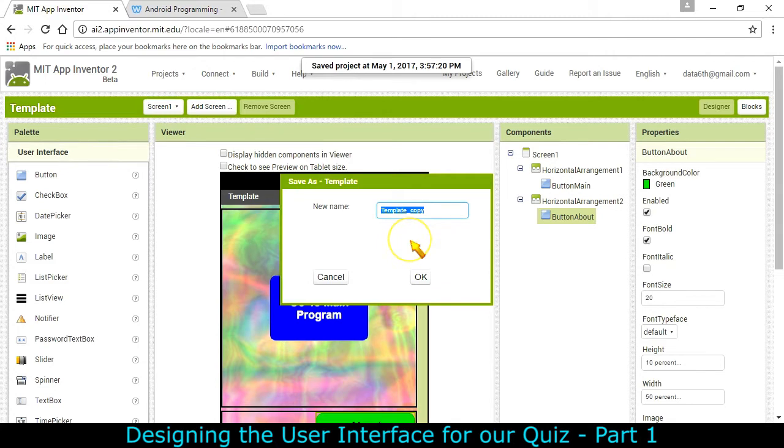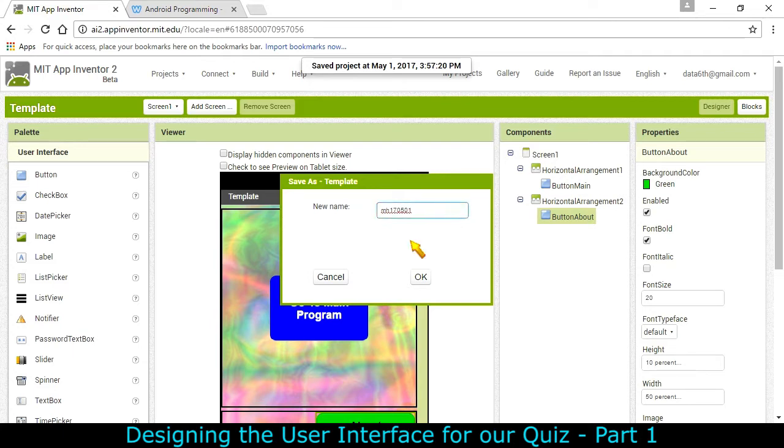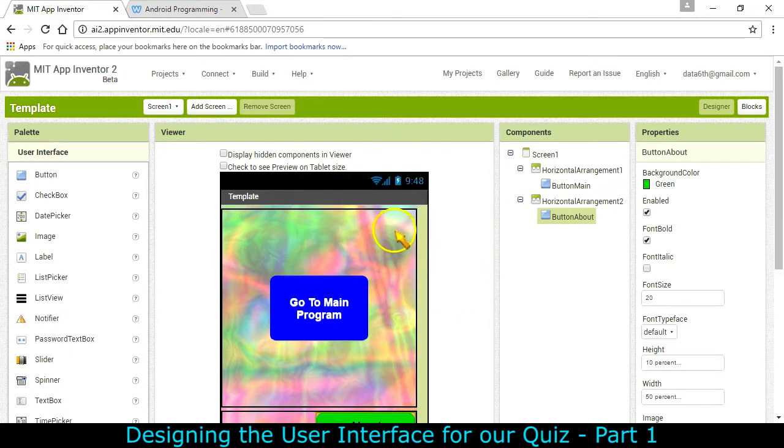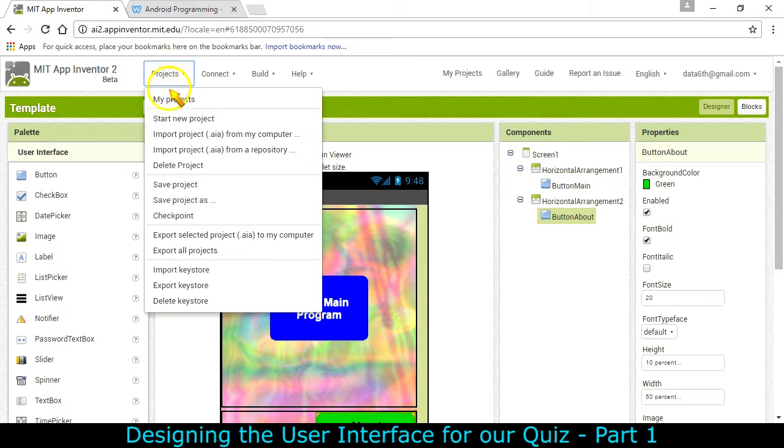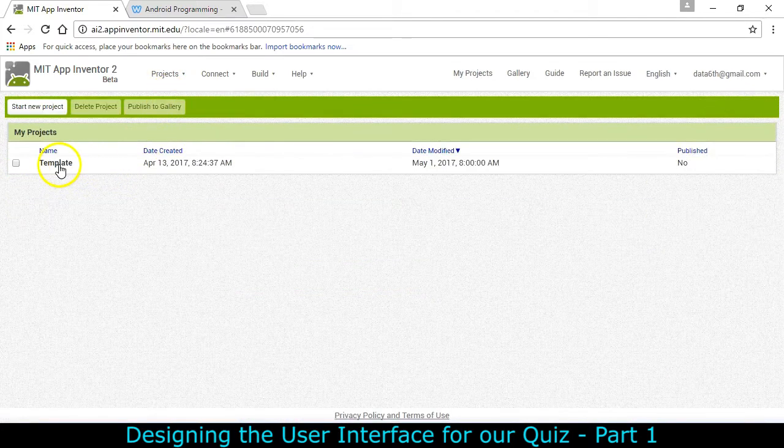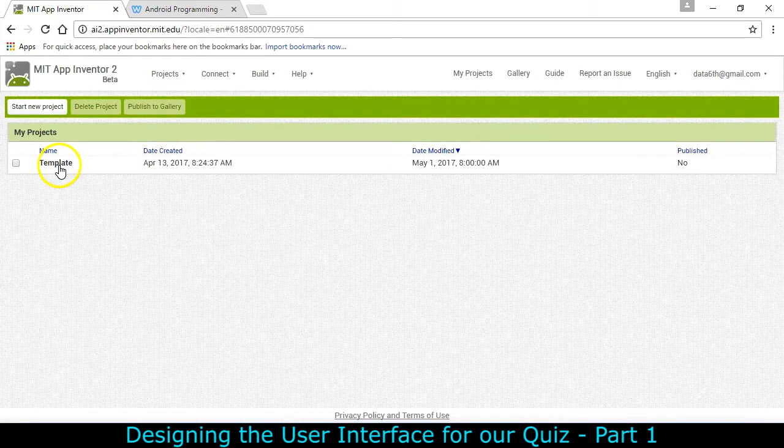I'm going to start off as the instructions say with our template by opening it and then immediately save project as. Now you can't start with a number so I put my initials first. You can put yours and then today's date 17-05-01 and then quiz app and maybe my name as well. That's going to allow me to have a second project and leave my template alone.